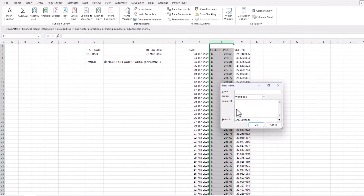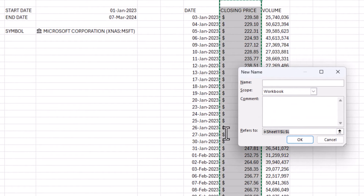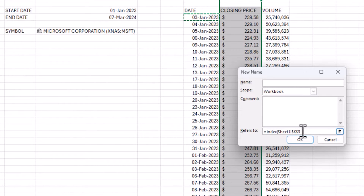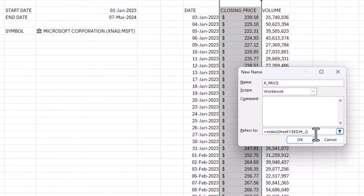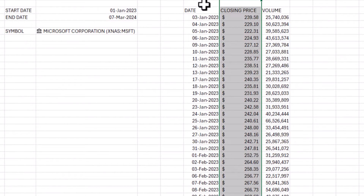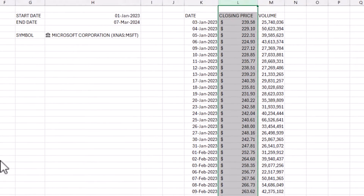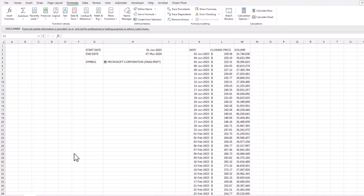I'll do the same step again with Define Name — INDEX(K3#,,2) — to reference the second column, which is closing price, and call it R_PRICE. Now that we have dynamic named ranges, we're ready to create the chart.